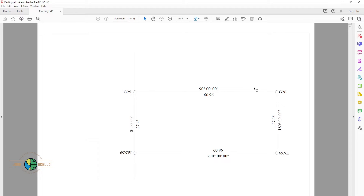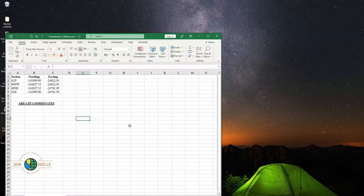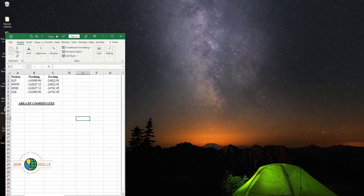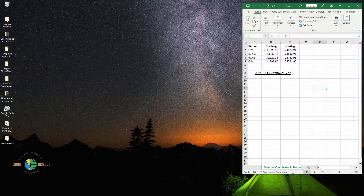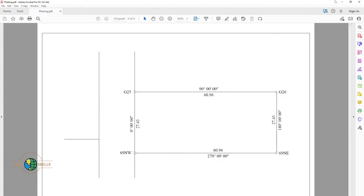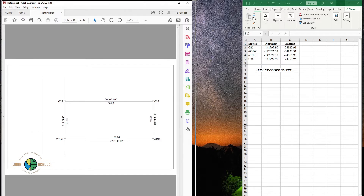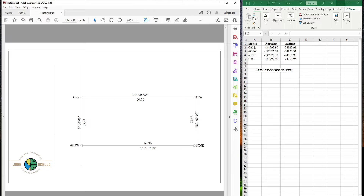We want to calculate the area of this particular piece of land in Excel using coordinates. I already have the coordinates of these corner points, and you can use the same formula I'm going to show you to calculate the area of any polygon. Let me open the Excel file that contains the coordinates. These are the coordinates of the stations: G25, G26, 69NE, and 69NW, with their corresponding values.